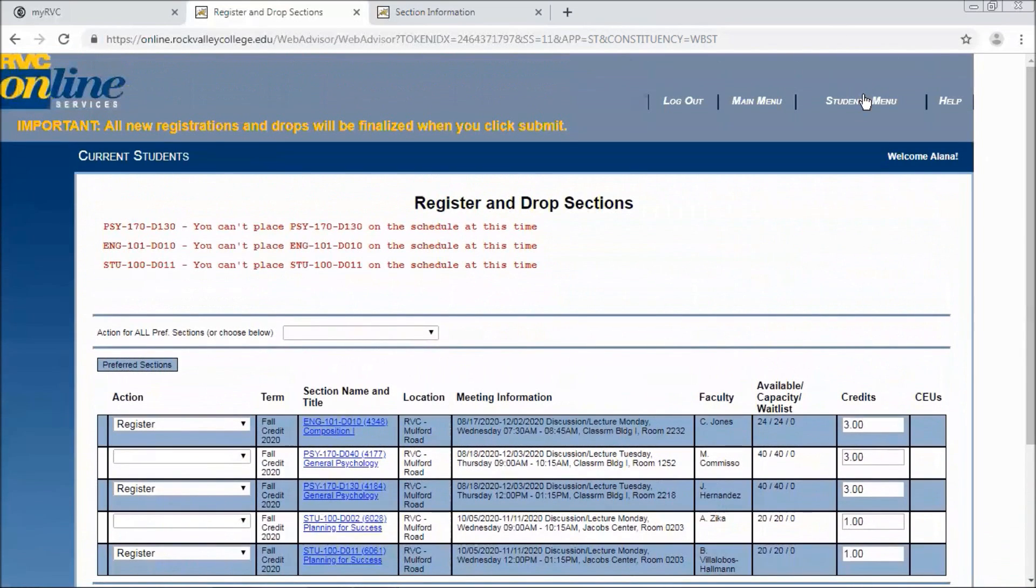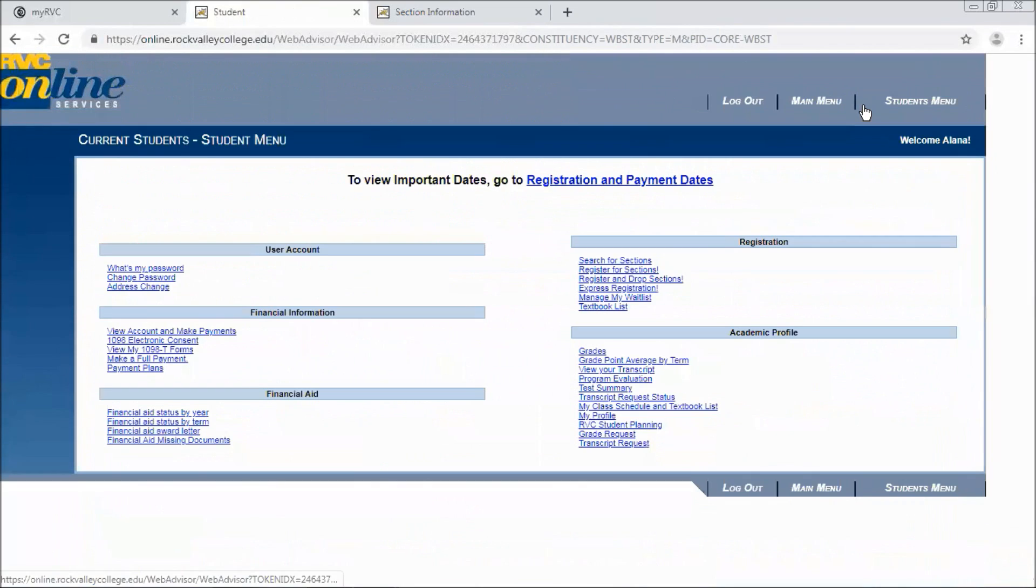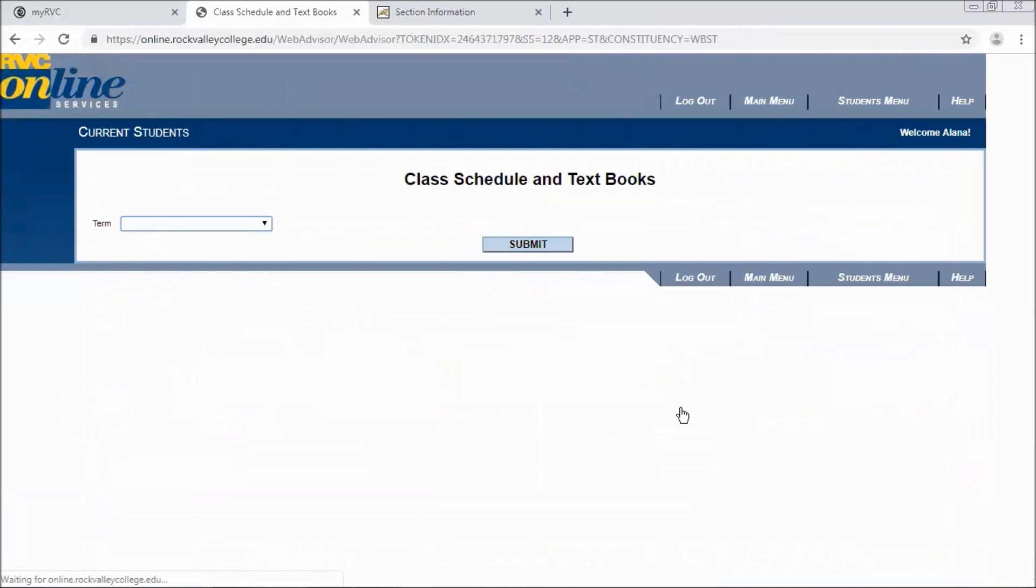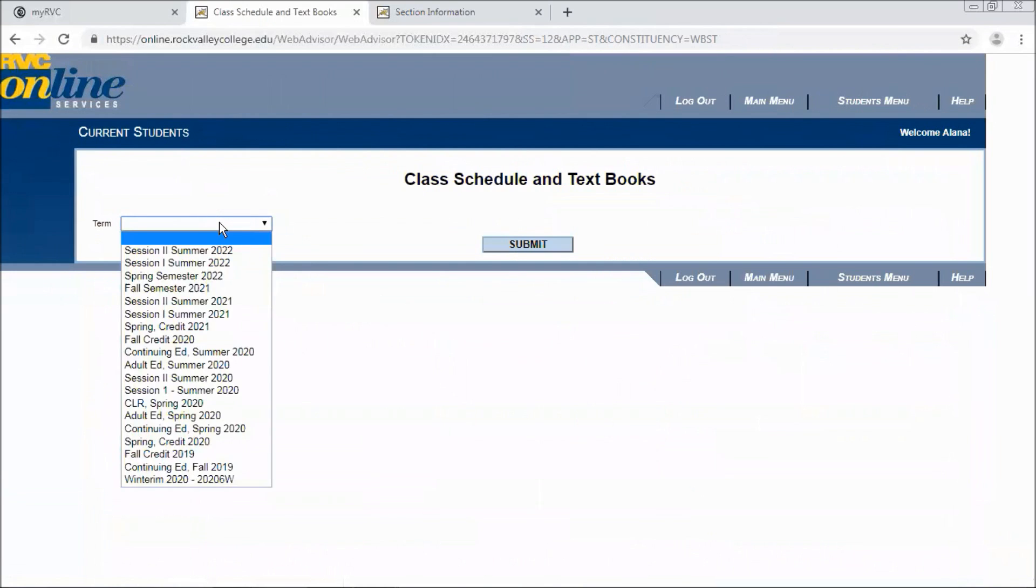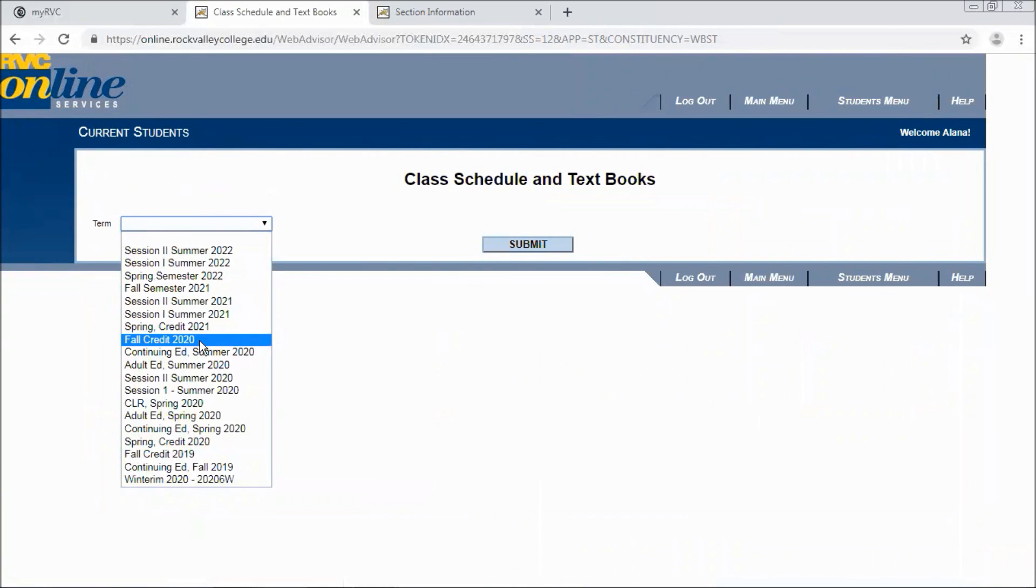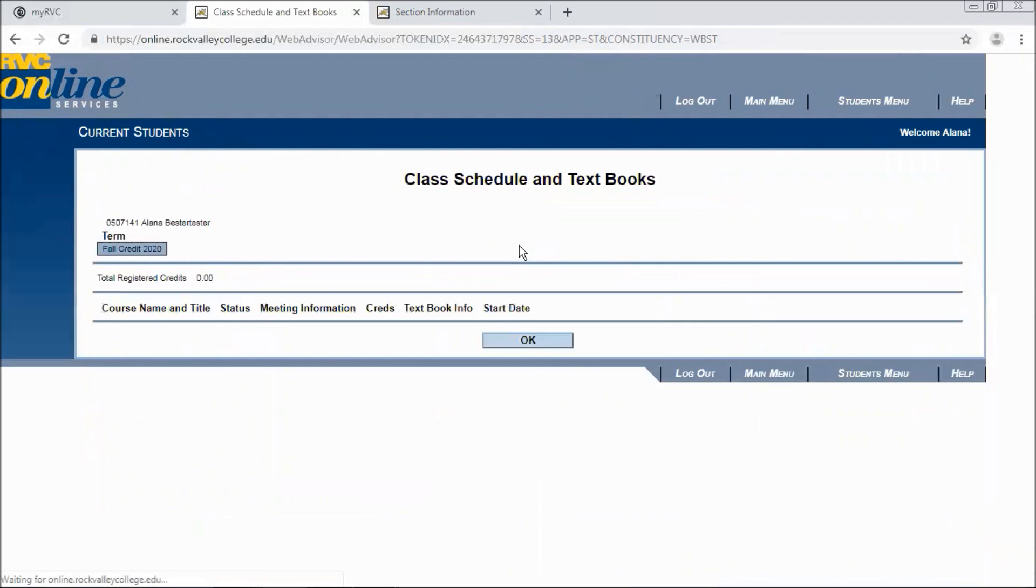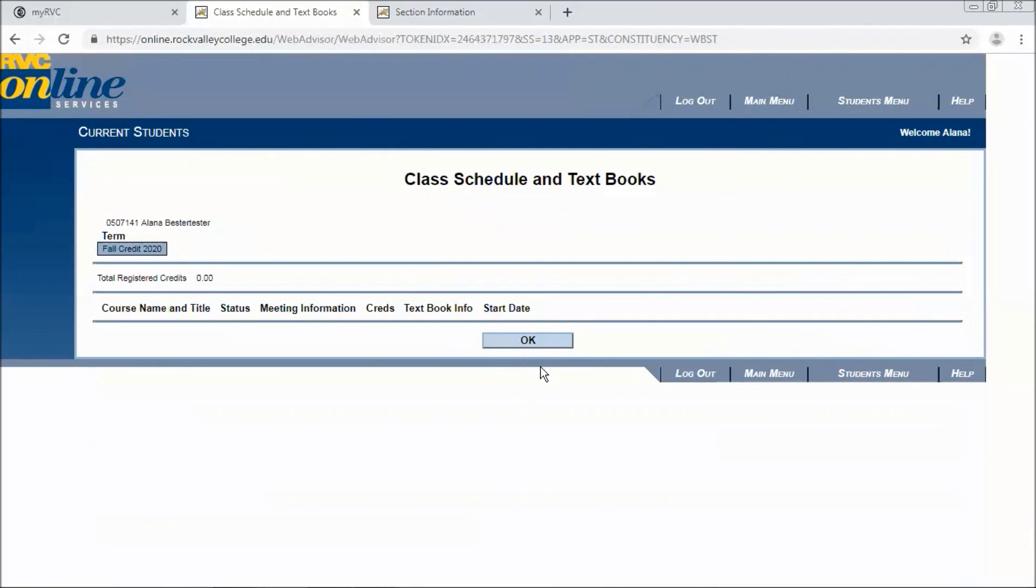Going back to the student menu. If you're unsure you want to triple check that your schedule went through. You can come down to your academic profile and click on my class schedule and textbook list. And select the term you just registered for which would be fall credit 2020 and click submit. And at this time you should see the courses you registered for. As well as a button to click for textbooks that will automatically generate your textbook list.